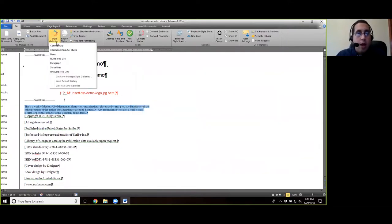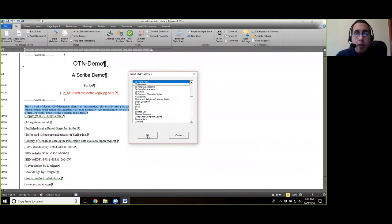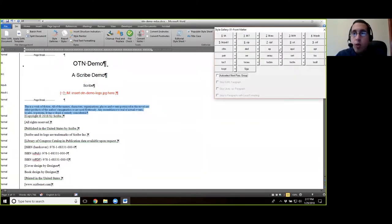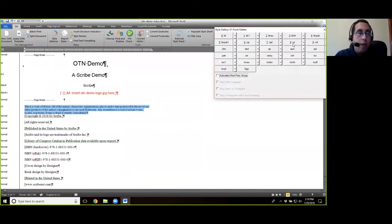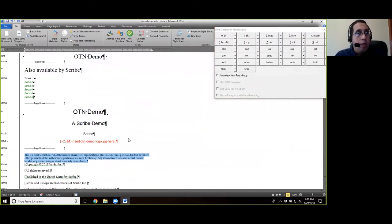All right. You can also go to the style galleries, go default. I believe right there in the front matter, you'll have CRT here as number eight.